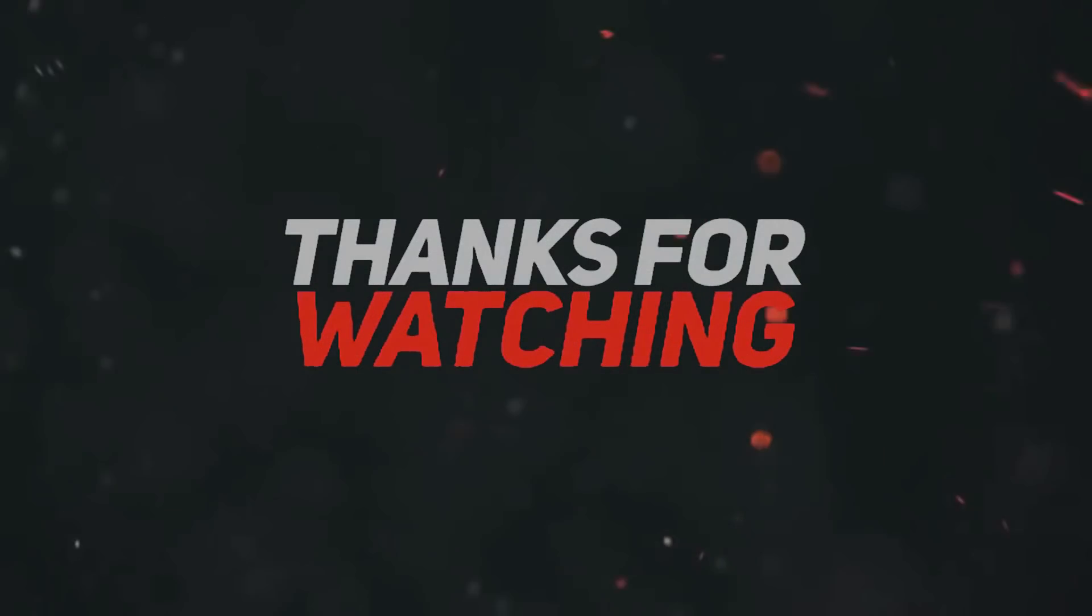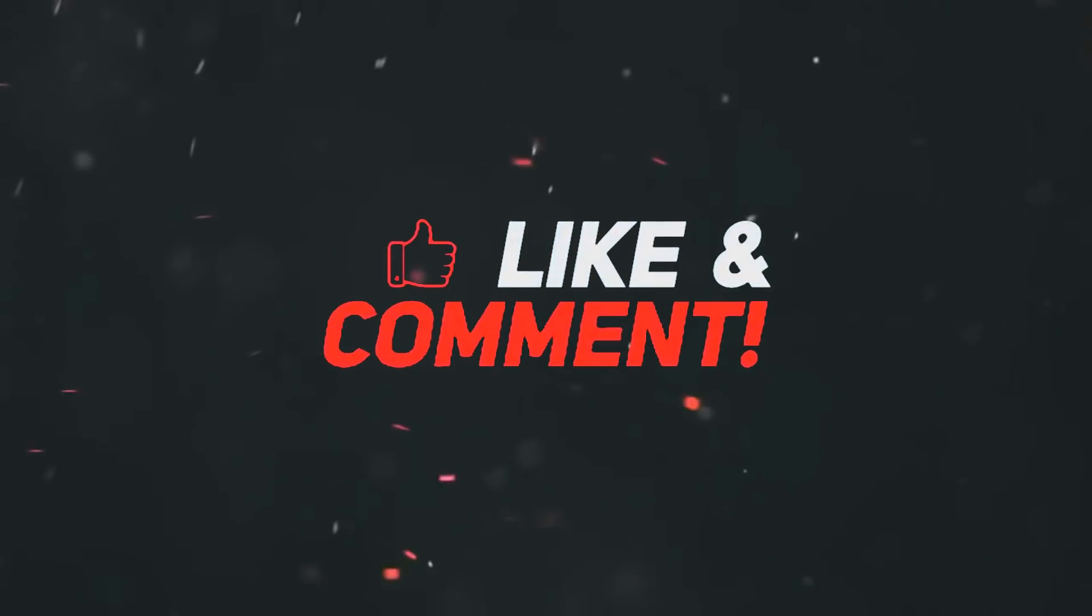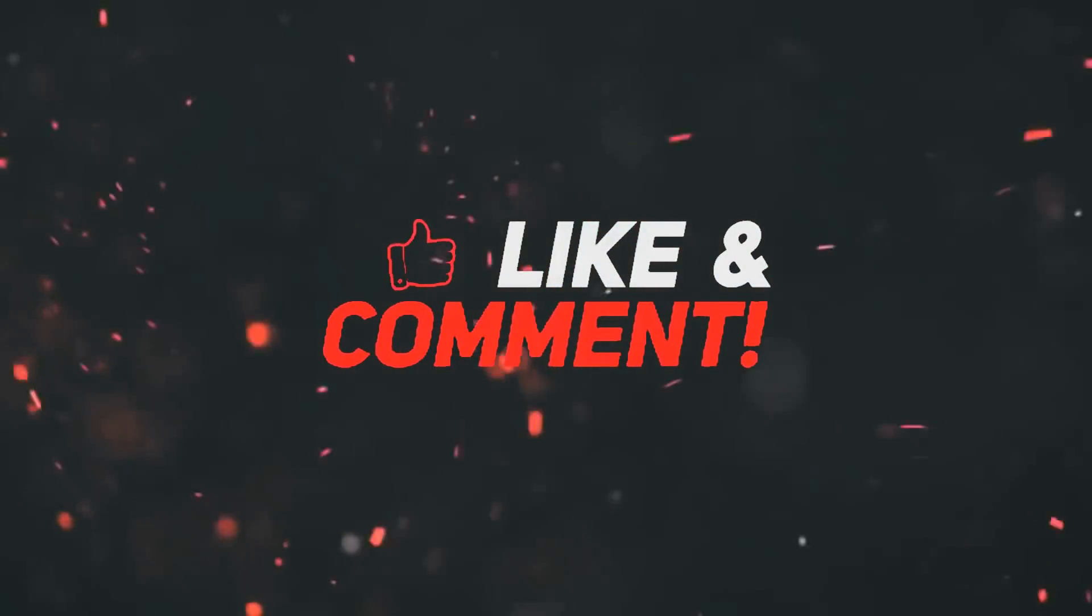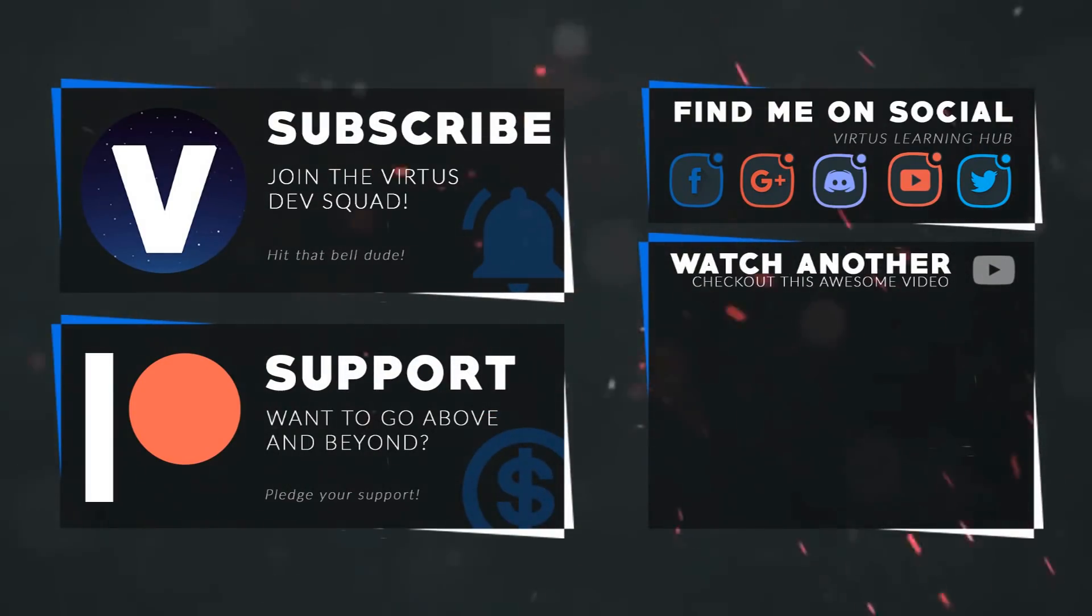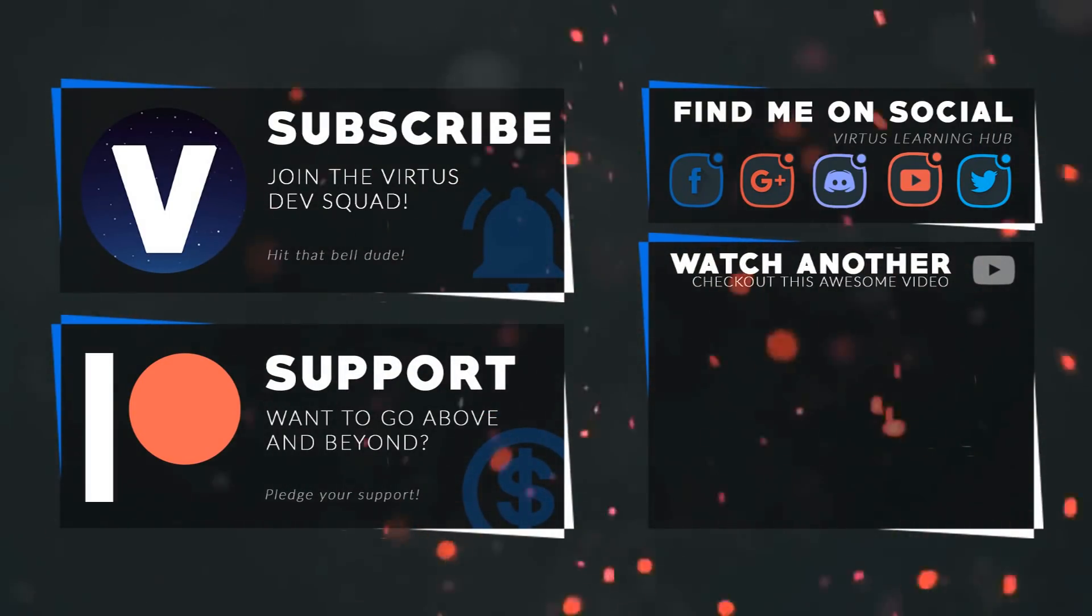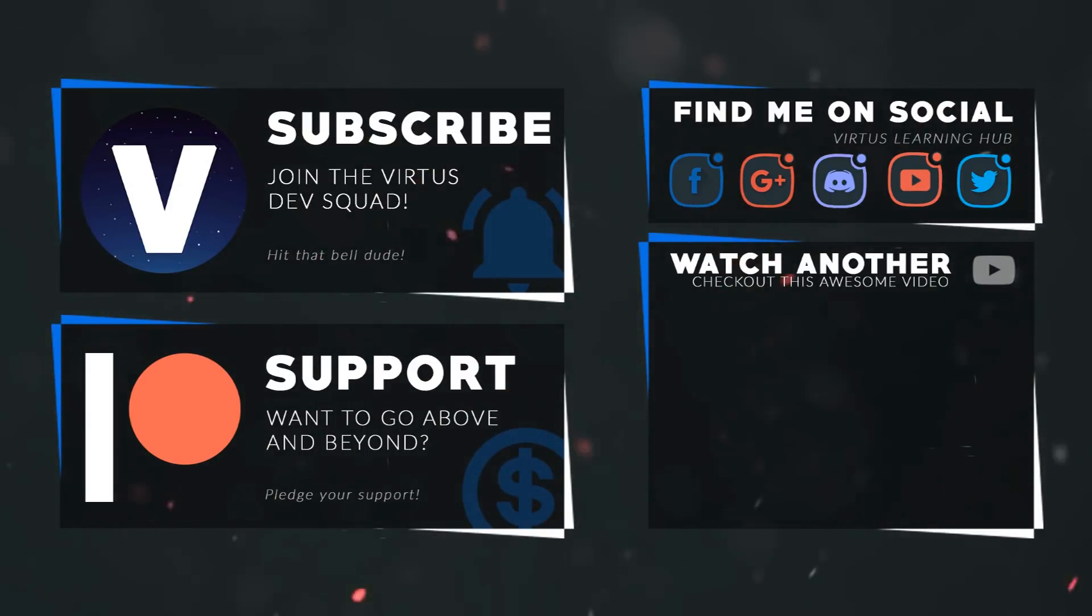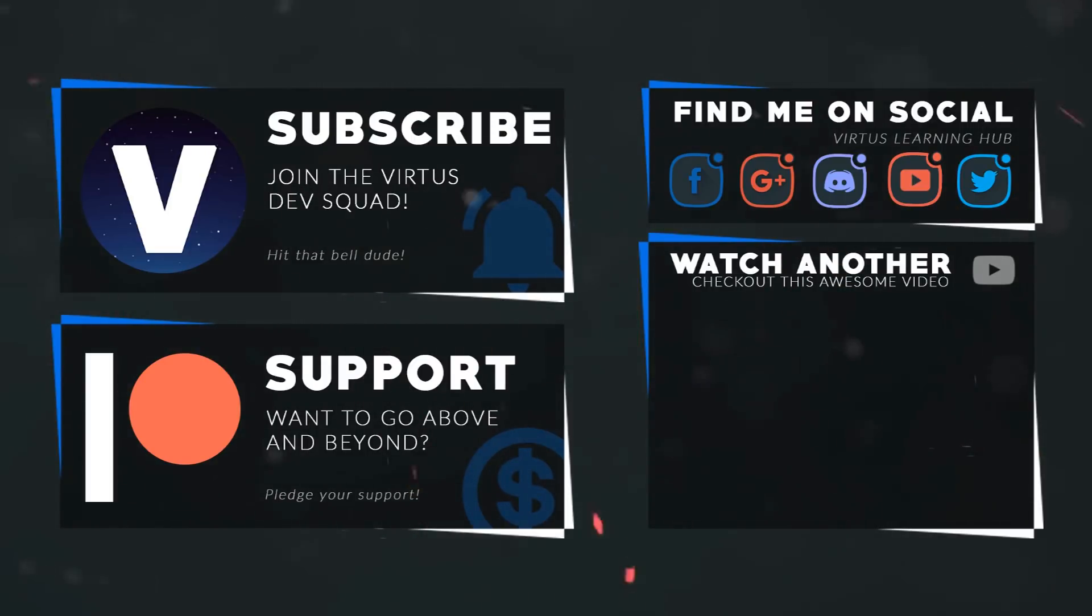Anyway, thanks for watching, stay awesome, keep creating. Your boy Virtus signing out. This video was made possible by my supporters on Patreon. If you want more videos like this, check out my Patreon page using the link in the description. To stay up to date on new releases, make sure you follow us on social media.